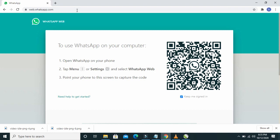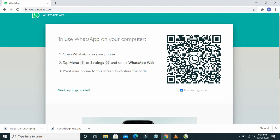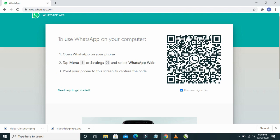Right now web.whatsapp.com has opened. Here is the QR code we are going to scan from the phone so we can log into WhatsApp on the computer.